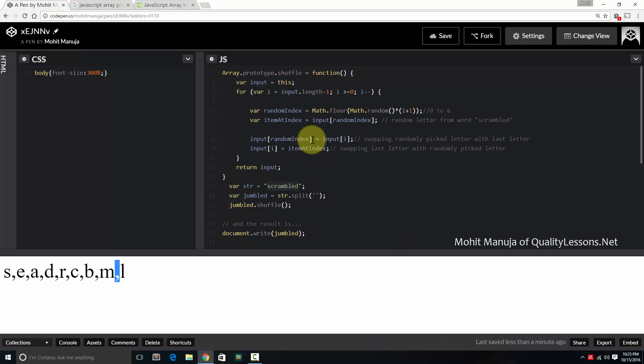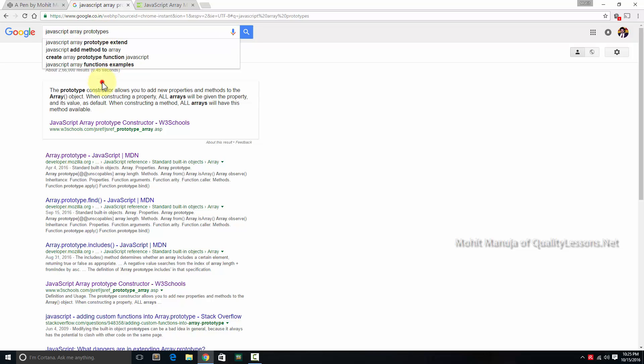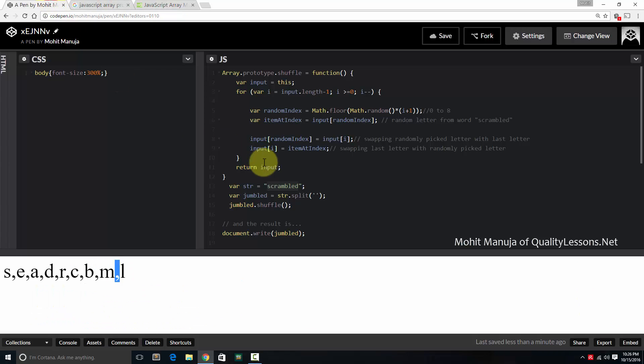It's made possible through the prototype constructor. If you just type JavaScript array prototypes, this is what you're going to get. The prototype constructor allows you to add new properties and methods to the array object. When constructing a property, all arrays will be given the property and its value as a default. When constructing a method, all arrays will have this method available.